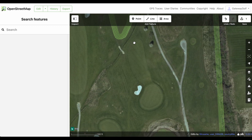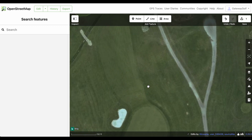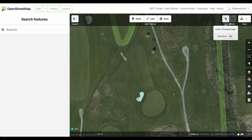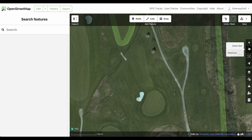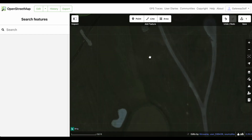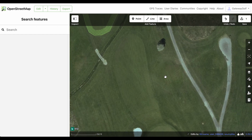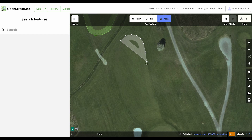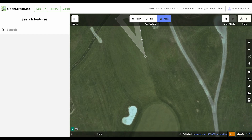The fairway continues on here and then goes around and surrounds the green. I should mention I'm clicking the plus and minus keys to zoom in and out; you can also use the plus and minus keys on the right-hand side. Let's go ahead and draw this piece of the fairway. I'll use the keyboard shortcut 3 to enter the area tool, and I'm going to draw around this entire fairway piece again.